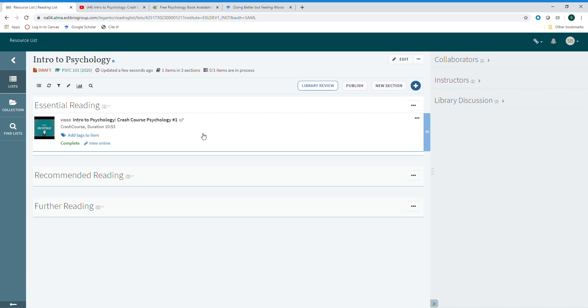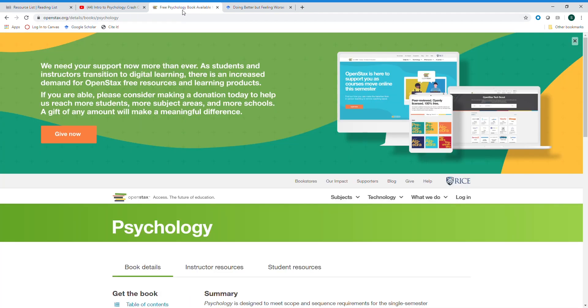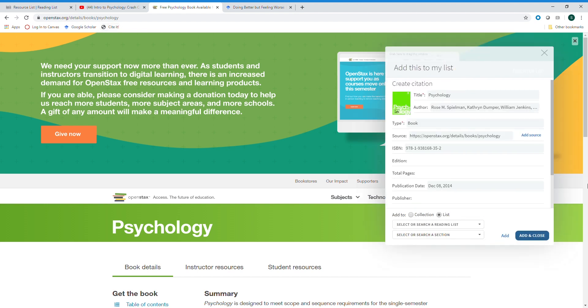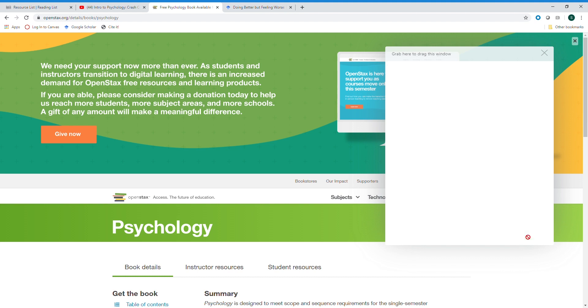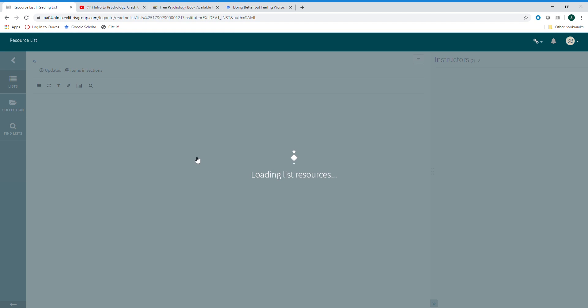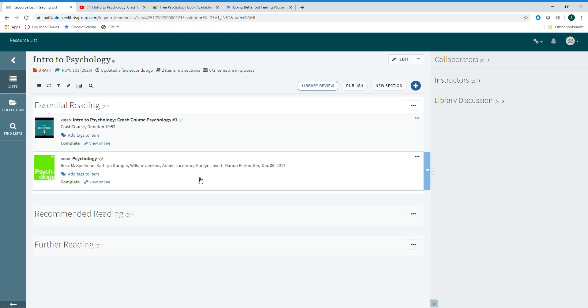We've just added a video, but you can also add open educational resources such as a textbook or a chapter. To do so, you would follow that same process: go to the website, click on the CiteIt button, add or edit any information, and choose the list and the section you would like to add it to. We'll click add and close and once again we see the course resource list automatically update.